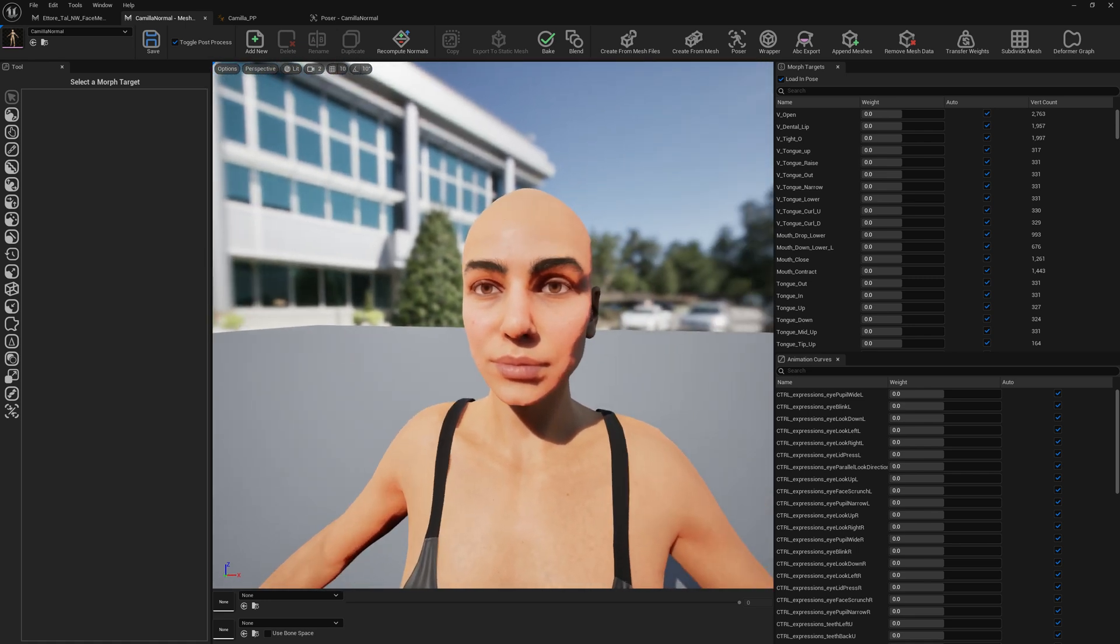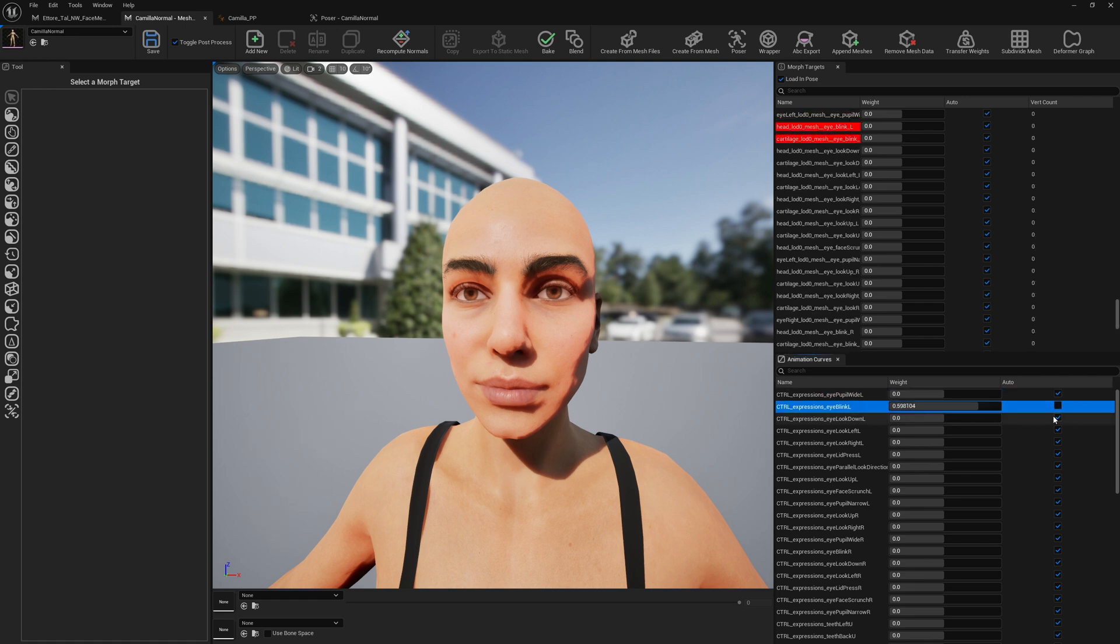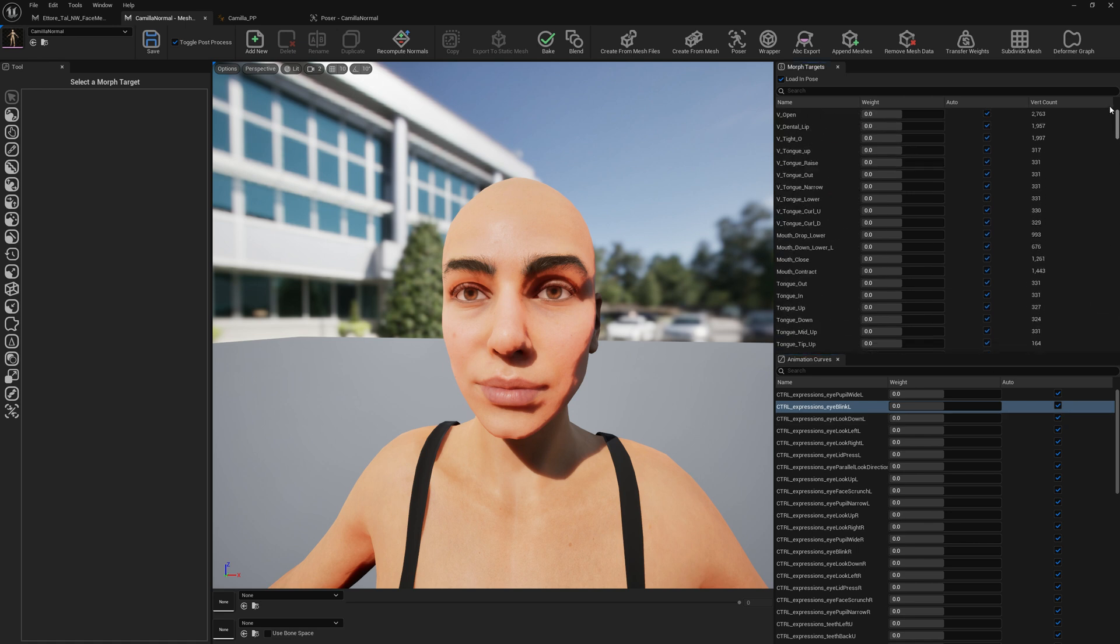Now what we need to do, we have also blink which by default doesn't work because there's no movement for this blink expression. We don't have any eyelid bones and we can just use the morph target from Character Creator 4.